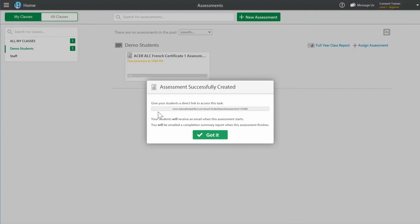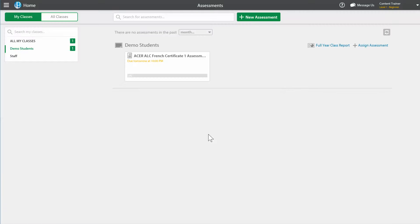Now this link here you can give to your students and when they click on it, they will access the task directly. Otherwise once they log into the program it will prompt them to say you've got an assessment that you need to set, so we'll click on got it and I will jump across and do it as a student so you can see how it functions.